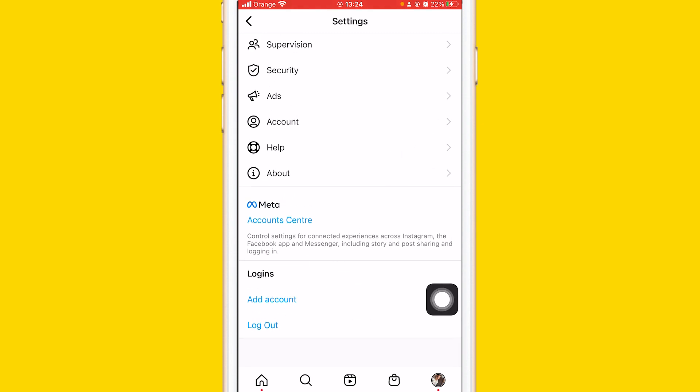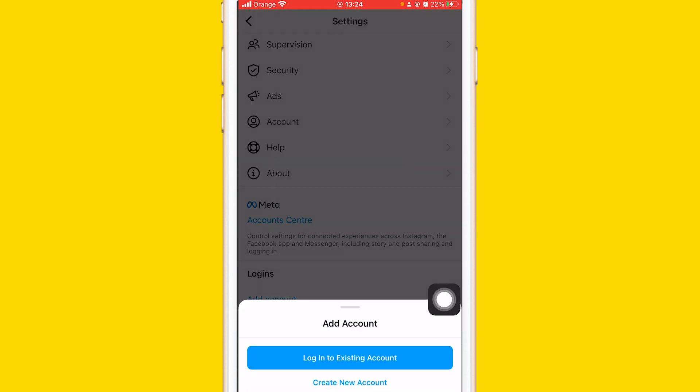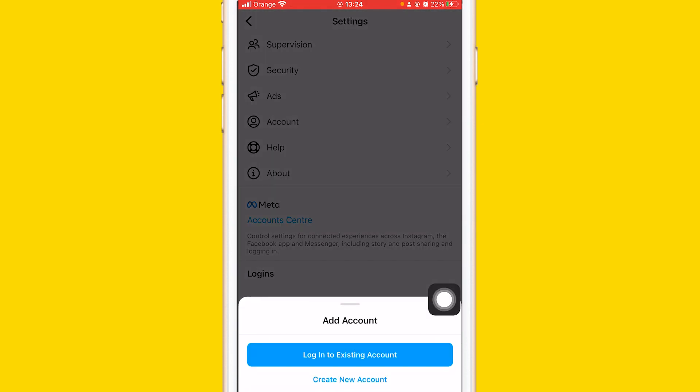Two options will come up. The first one: log into existing account. The second one: create a new account. So if you already have an existing account and you know the password...